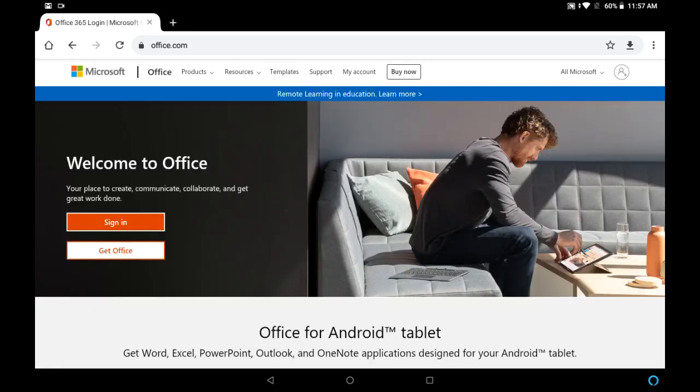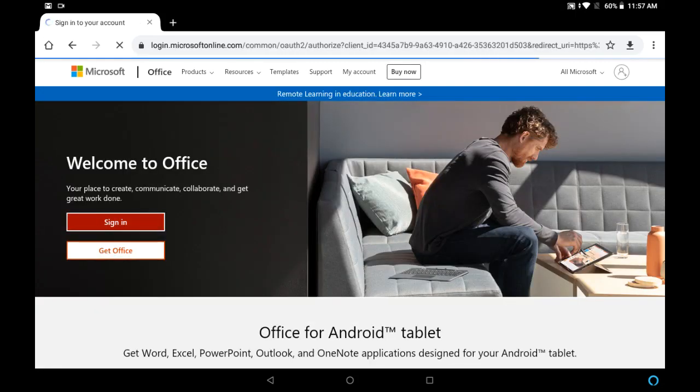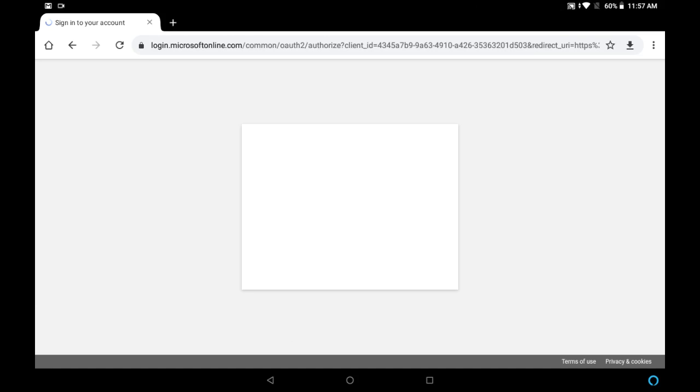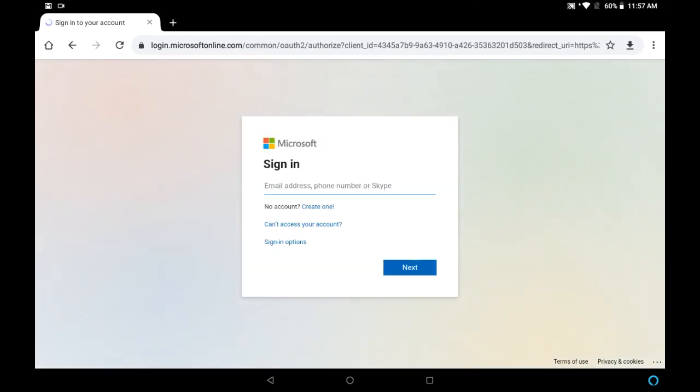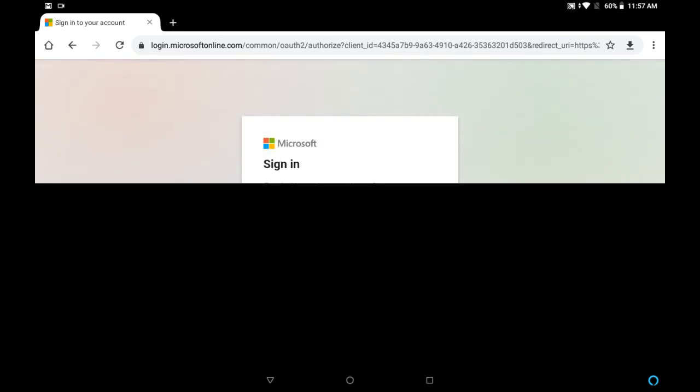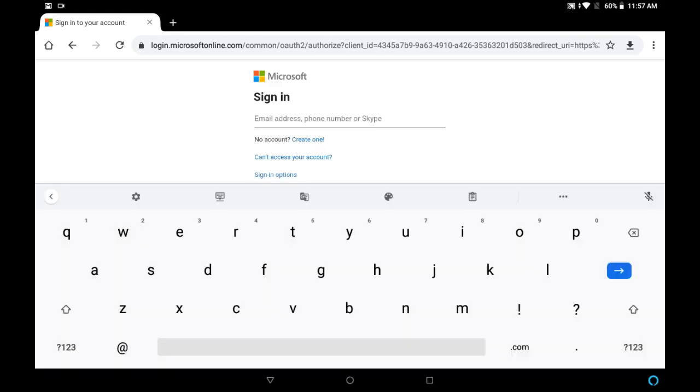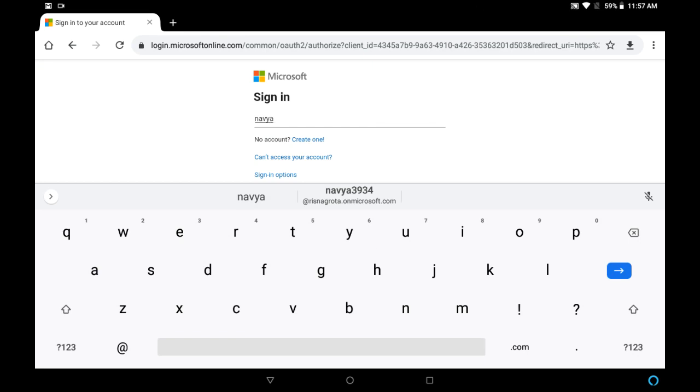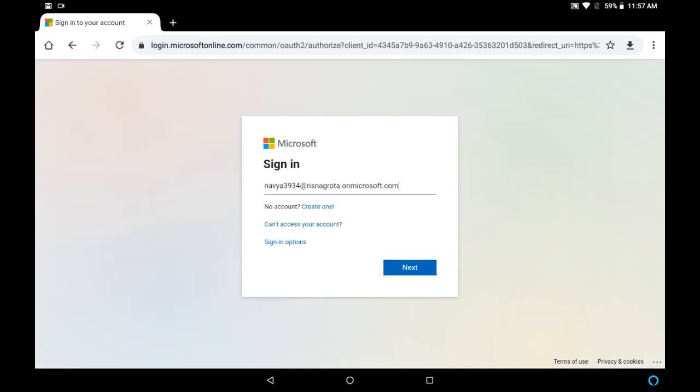Now click on sign in. Now you enter your username of your Microsoft ID. So I'm typing that. Now click on next.